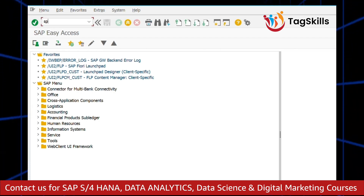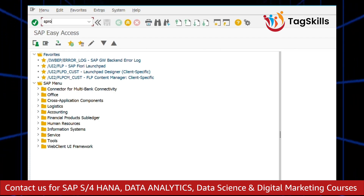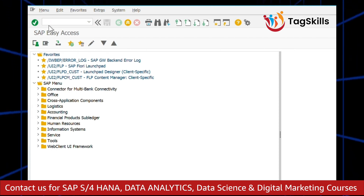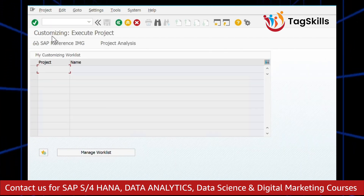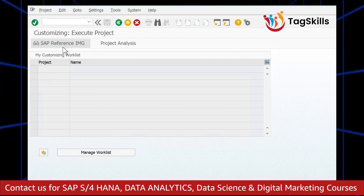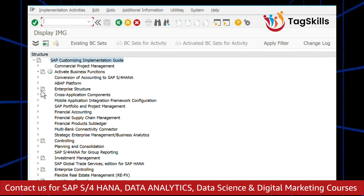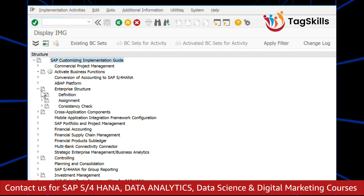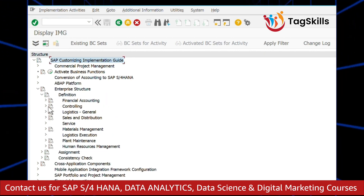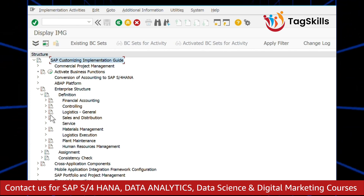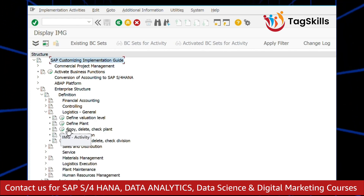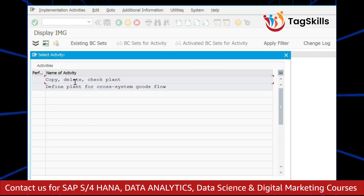Type SPRO T-code. Click on SAP Reference IMG. Click on Enterprise Structure, Definition, Logistics General, and Copy, Delete, Check, Plant.